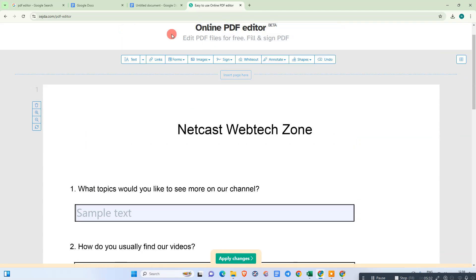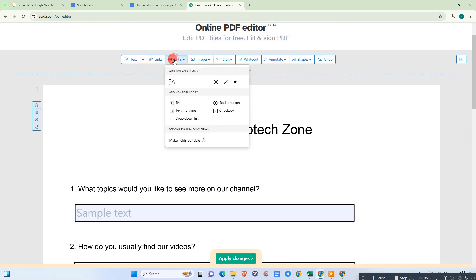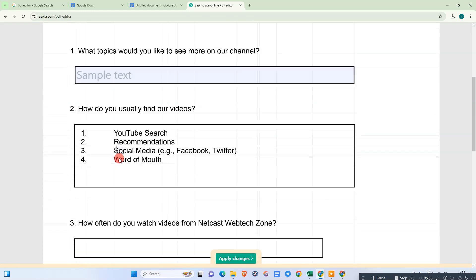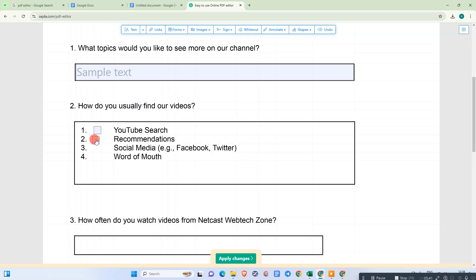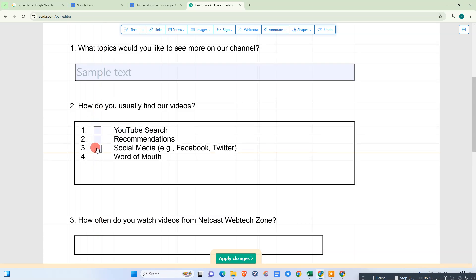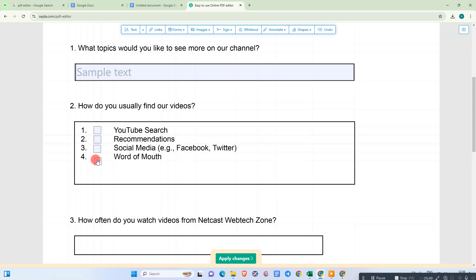The second question is for checkbox, so just select Checkbox and insert it. You can copy the checkbox to insert another option — you need to do it like this. Manage the size and margin.